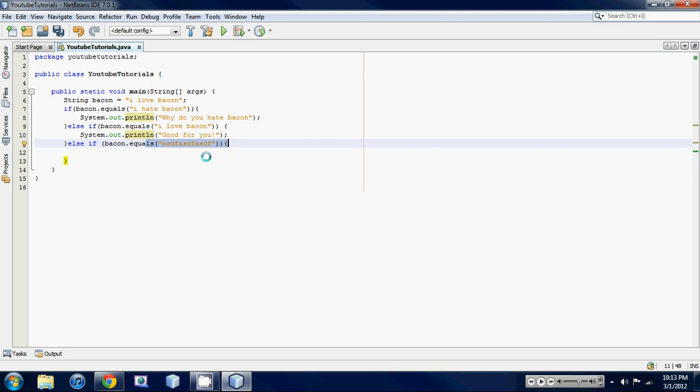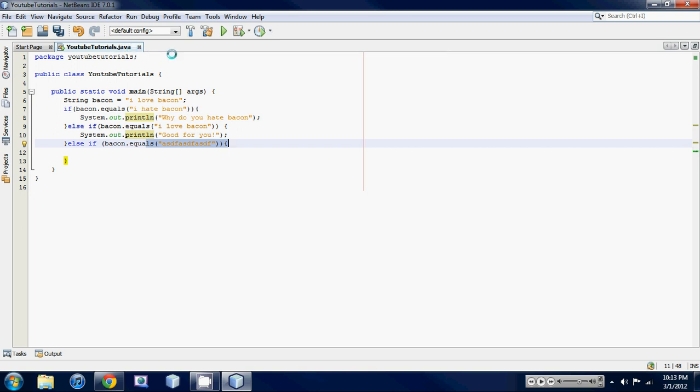So yeah, that's about it for else if statements. I'm going to be going over one more thing about if statements in the next tutorial. I promise you this is going to be the last thing. It's just an else statement. It's basically the last statement that goes at the end of almost every if statement, so I'll clear that up. Don't worry about it. It's pretty easy. See you guys in the next tutorial.